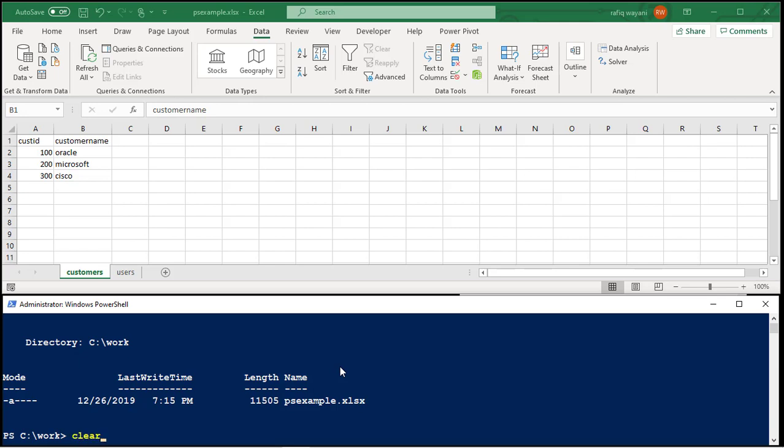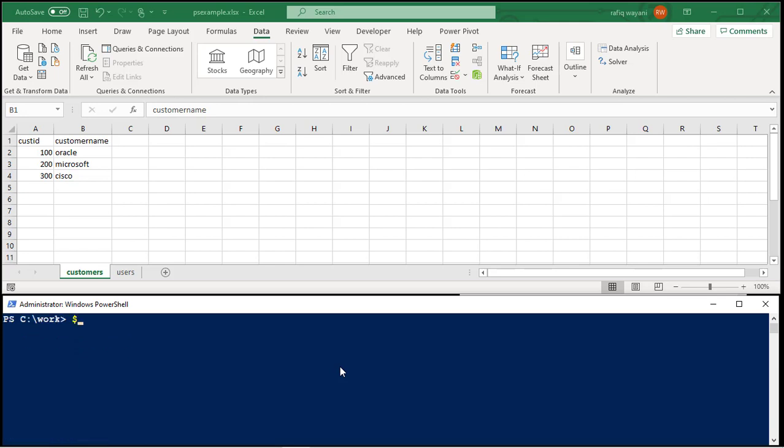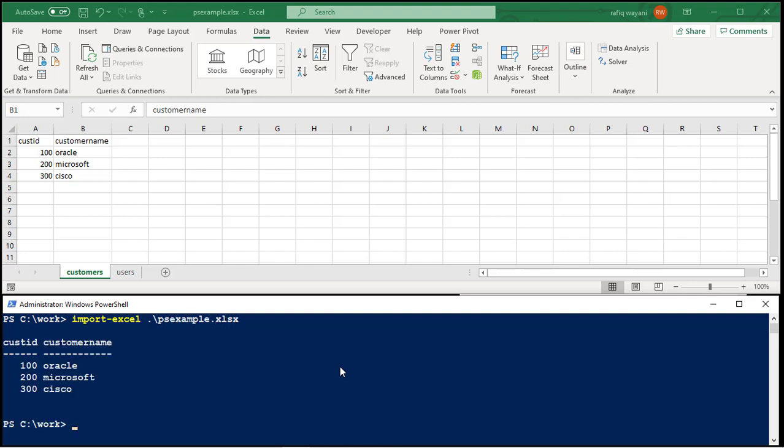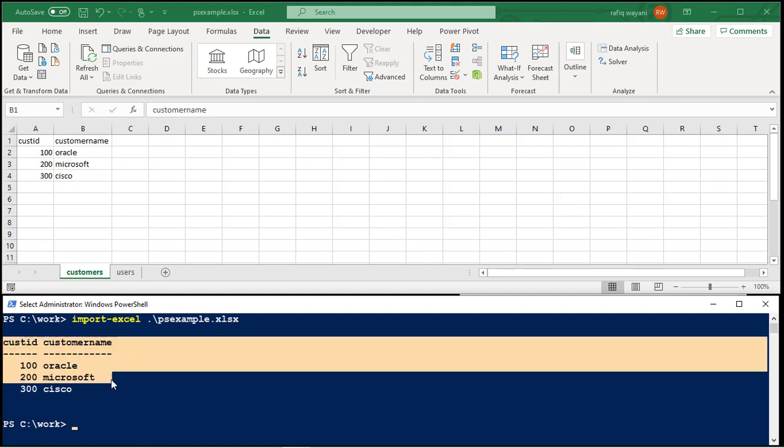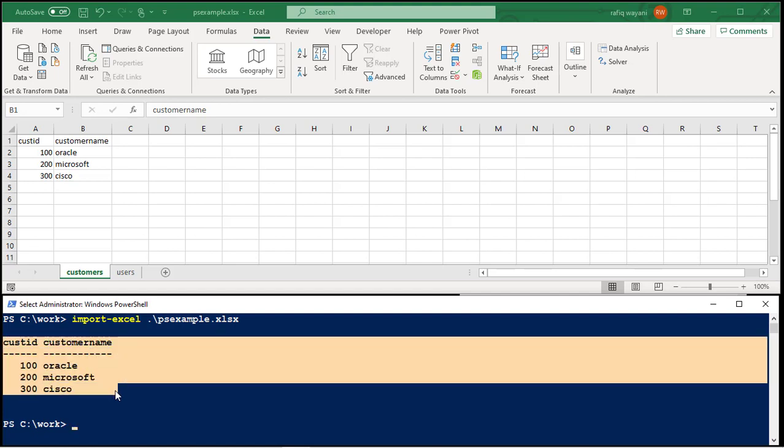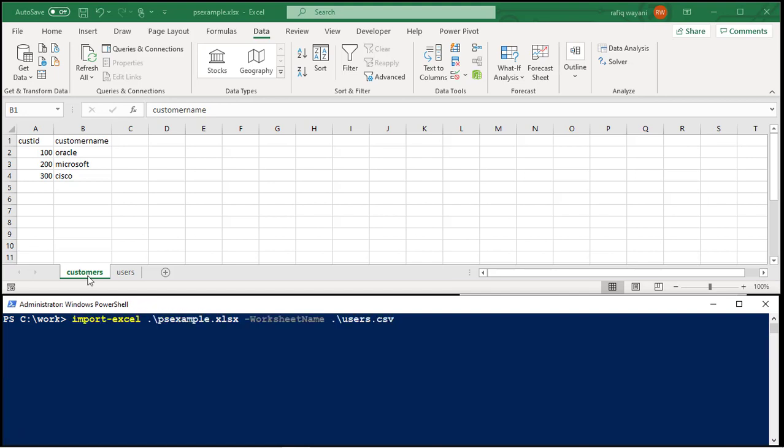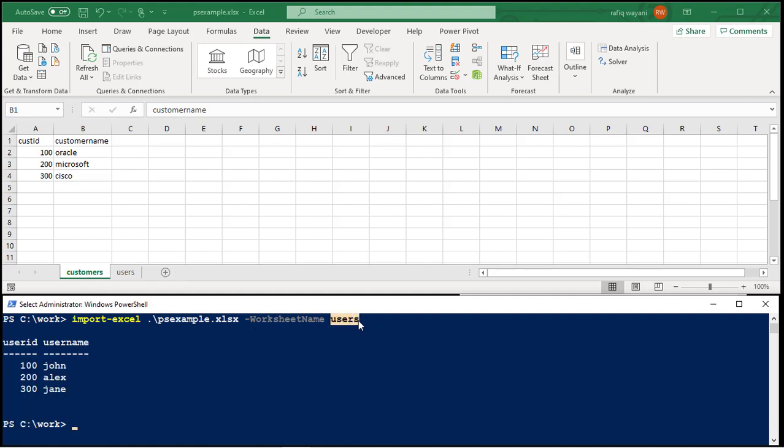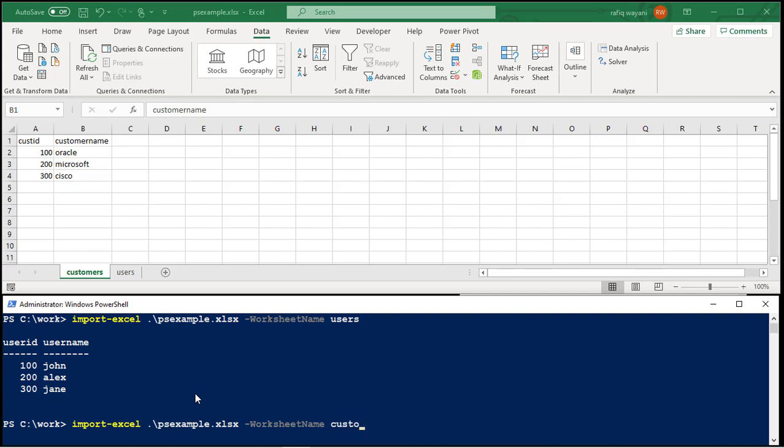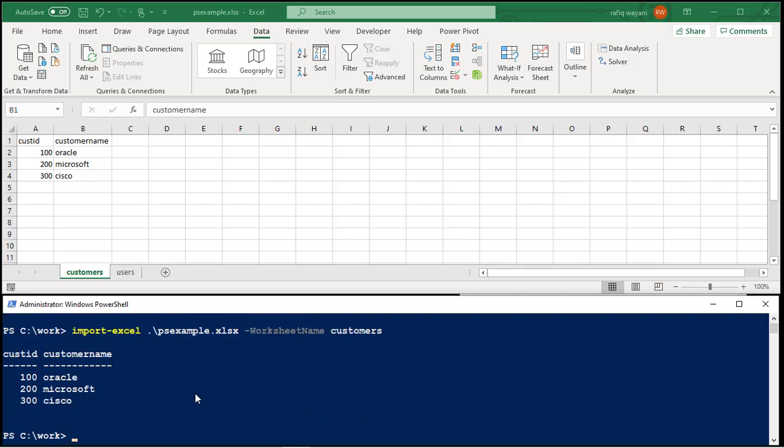I'm going to clear the screen. I'm going to say import-Excel, just like that. PSExample. PSExample. Look. Here it is. Nice and easy, isn't it? So now I'm wrong. It's just called users. Look. It grabbed me the users worksheet. Change this up here to say customers, and it will give me customers data. Isn't that cool?